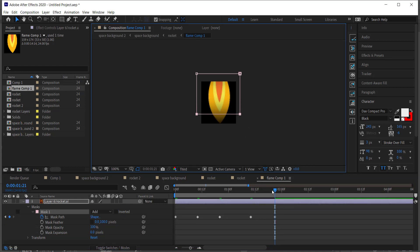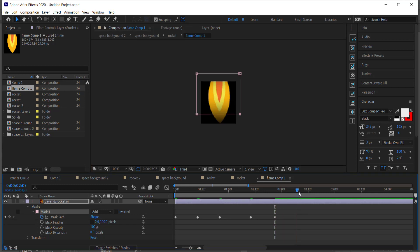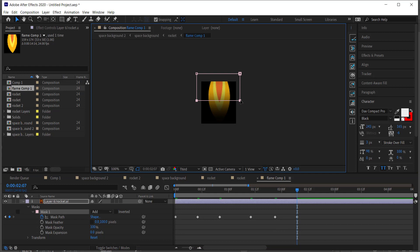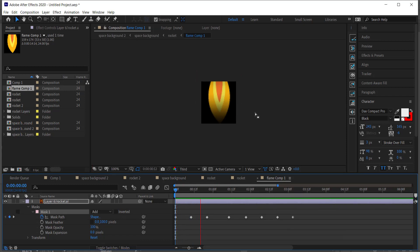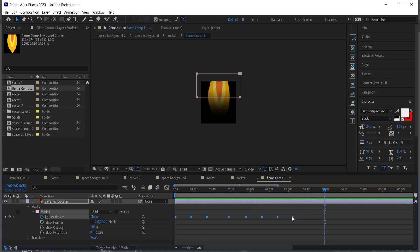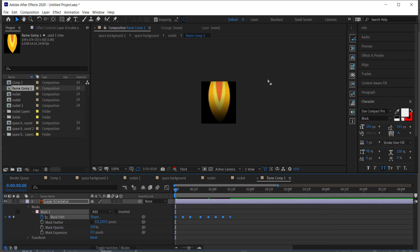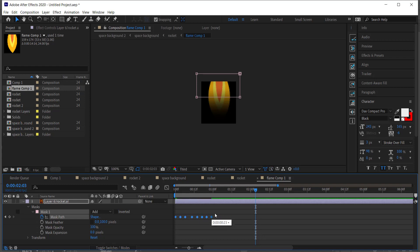Continue alternating: move forward 10 frames, bring the mask up; move forward 10 frames, bring it down. Use Shift+Page Down to jump 10 frames at a time. When you play it back you'll see a flicker happening on the flame. To increase the speed, highlight all keyframes, hold Alt, and shrink them down to about one second.